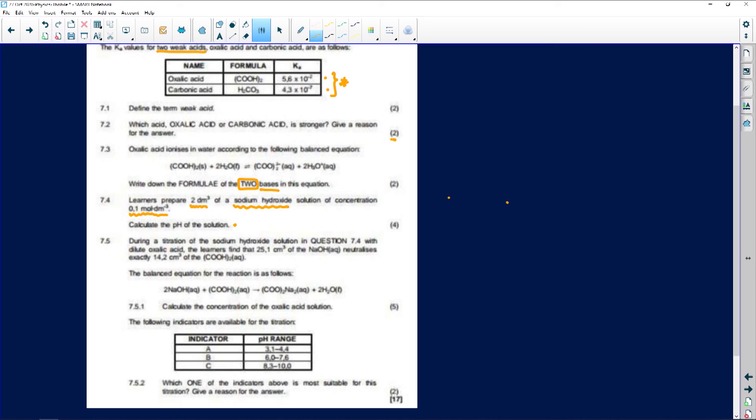Question 7.5 involves titration of the sodium hydroxide solution from 7.4. Titration questions are ones you cannot afford to fail. Remember: titration involves an acid and a base — each has a concentration and a volume, and you must know the mole ratio of the two. There is usually one unknown. If you read the question properly you'll know what you're looking for and what you've been given.